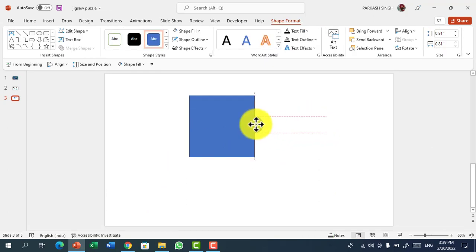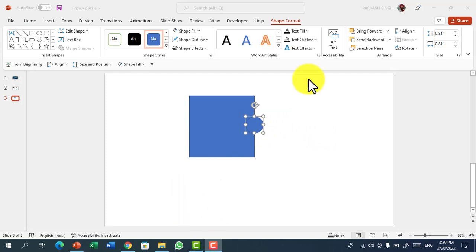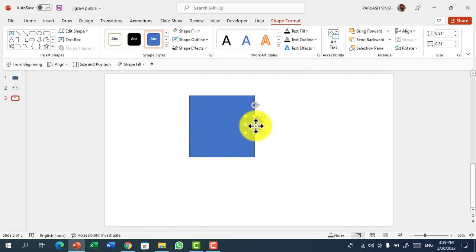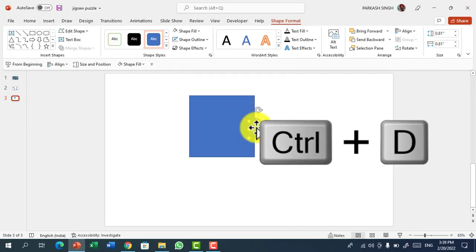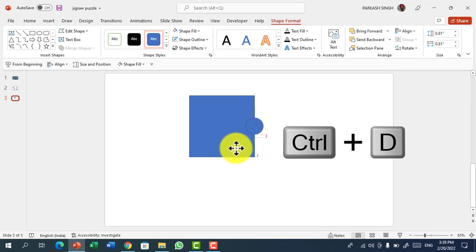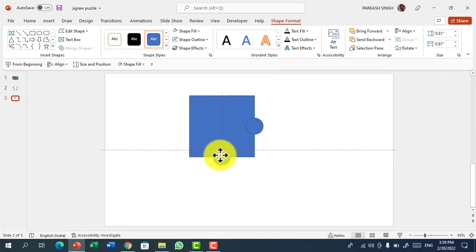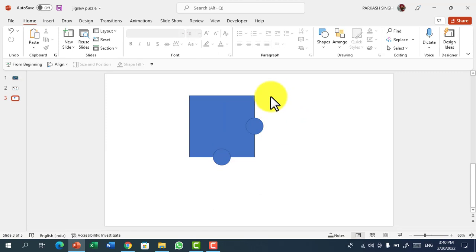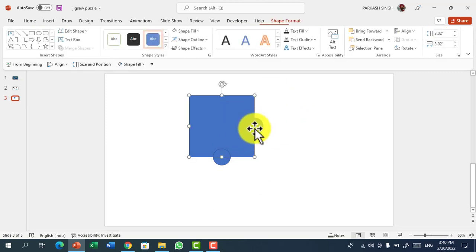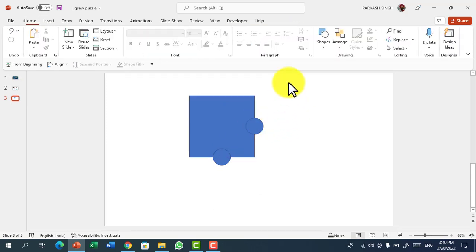Then you have to place the circle between the right side of the rectangle. Then press Ctrl D to copy that and place it on the bottom side. Now you can see a piece of our jigsaw puzzle is ready.